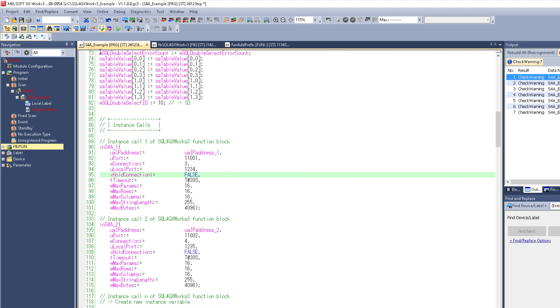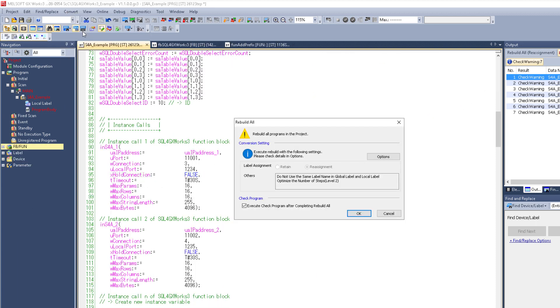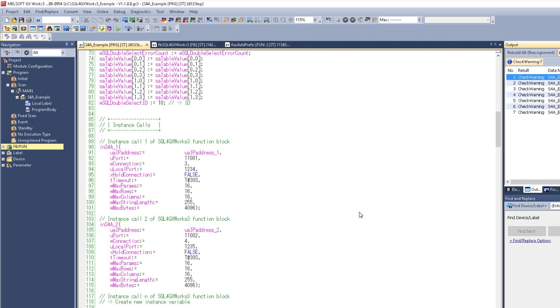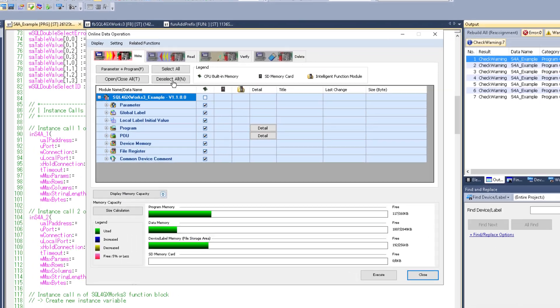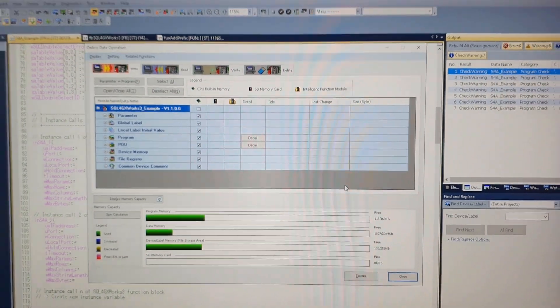Next we're going to go to convert and rebuild all. Then next I want to upload the program but because my PLC is running right now I'll have to reset it first.